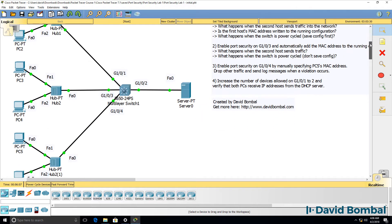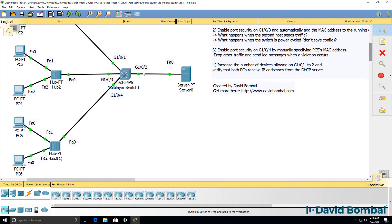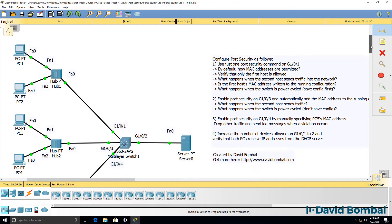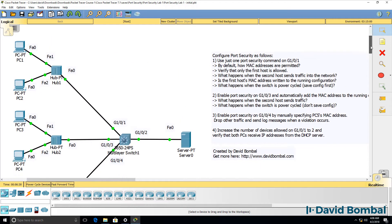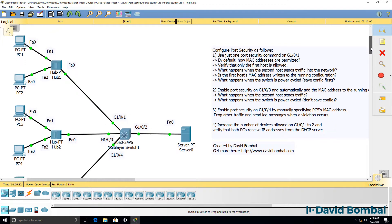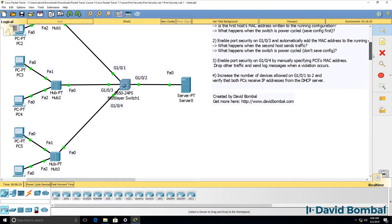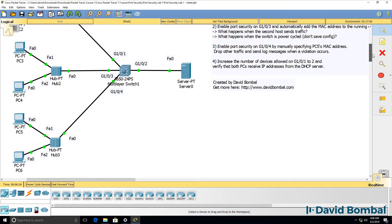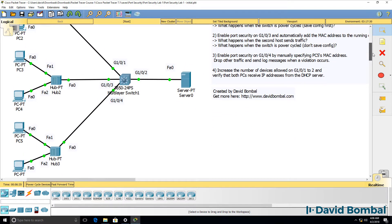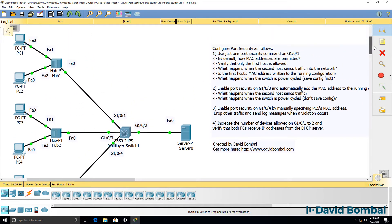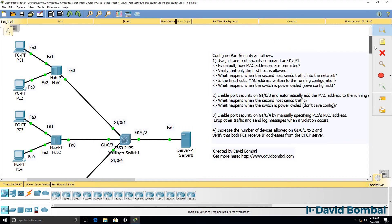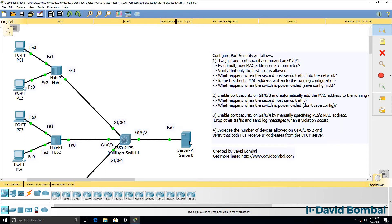In this lab, we have a single switch, switch one, and it has multiple hubs connected to it: hub one, hub two, and hub three. Each hub has two PCs connected to it. We also have a DHCP server that's allocating IP addresses to hosts in the topology.